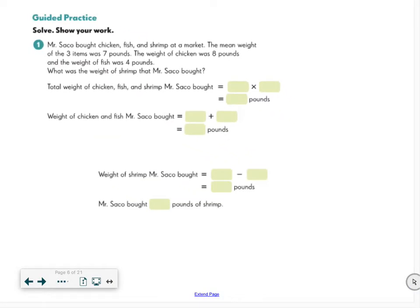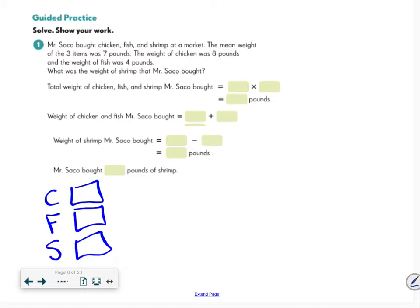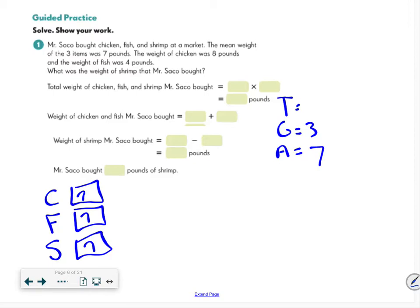Problem 2: Mr. Sacco bought chicken, fish, and shrimp at a market — that's three groups. The mean weight of the three items was seven pounds. Setting up TGA: three groups with an average of seven. I multiply 7 times 3 to get a total of 21.